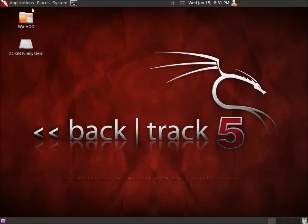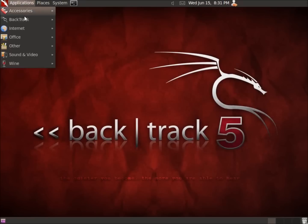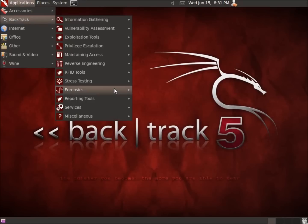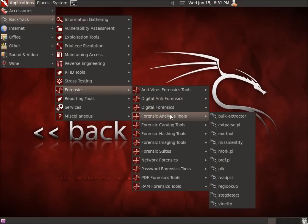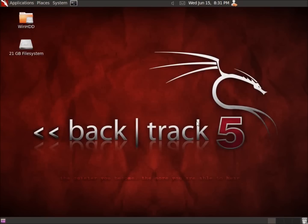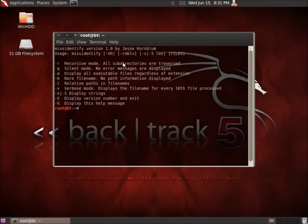So I'm going to go ahead and begin by opening up Backtrack, Forensics, Forensic Analysis Tools and then Misidentify. We're going to go ahead and open this up and what you're going to see here is a couple of different options we're going to definitely want to use.